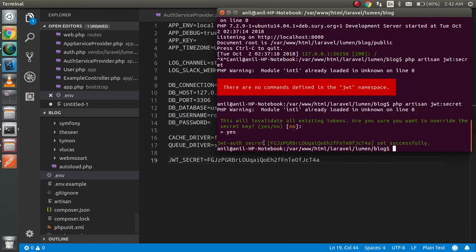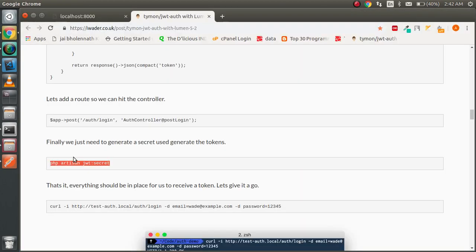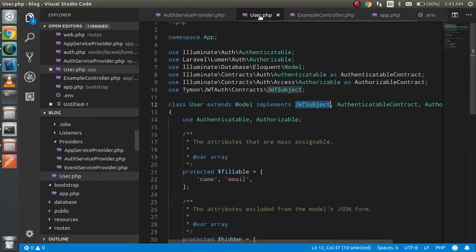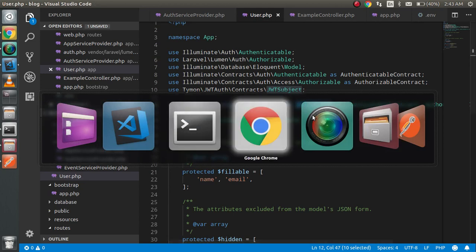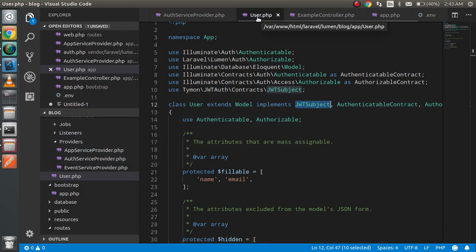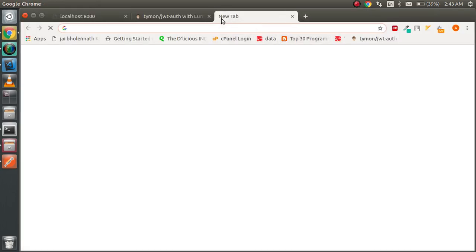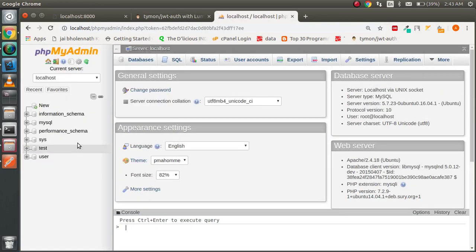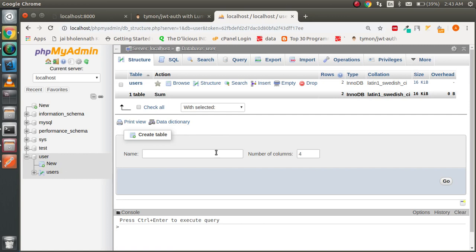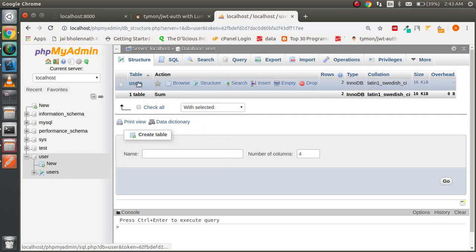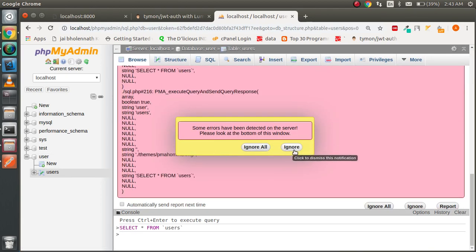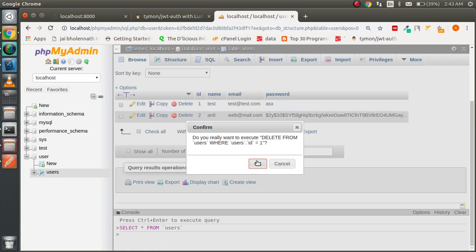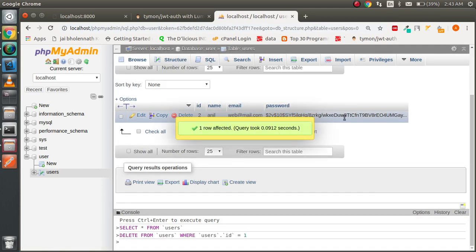Everything is fine — we generated the token. Now, since we are using the User model, we must have a users database table as well. Let me check. I already have a database here, and the users table is also present. I already have two data entries, and I'm going to delete one because the password is not hashed. I'll use the remaining hashed entry for testing.